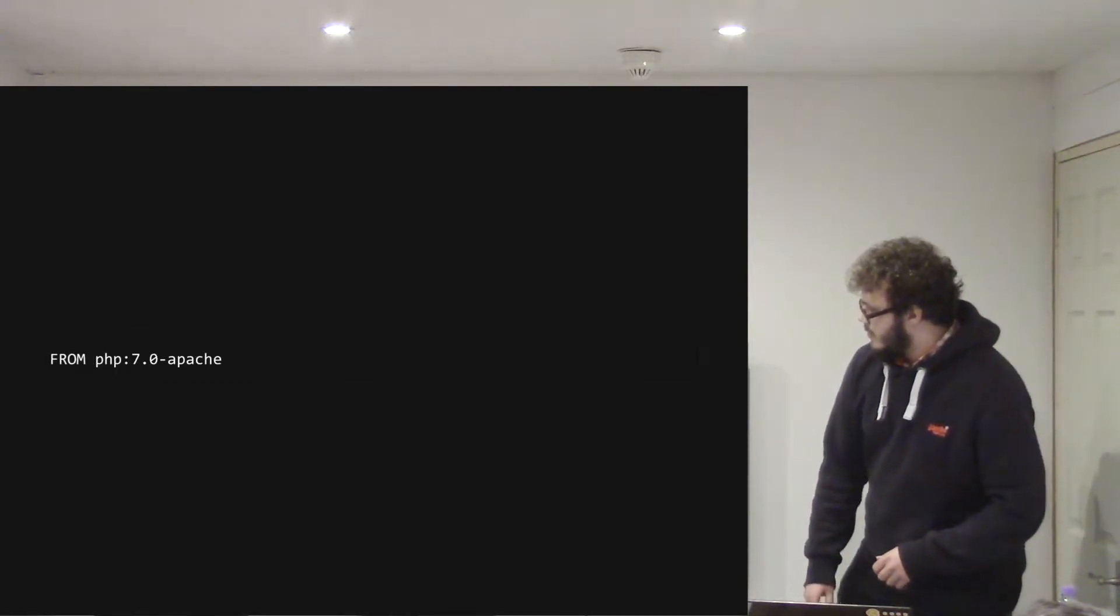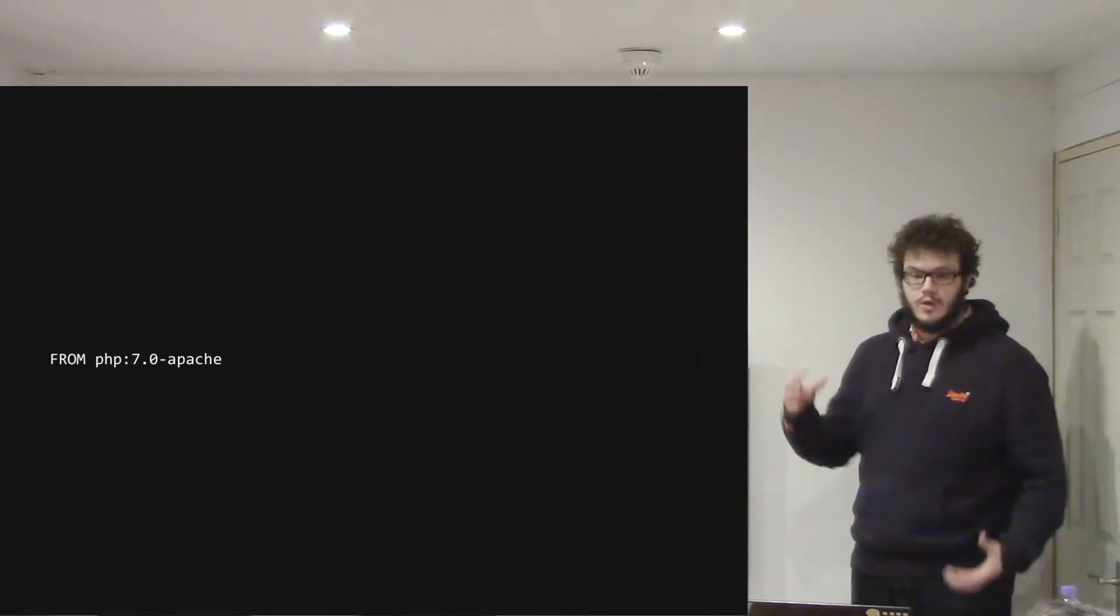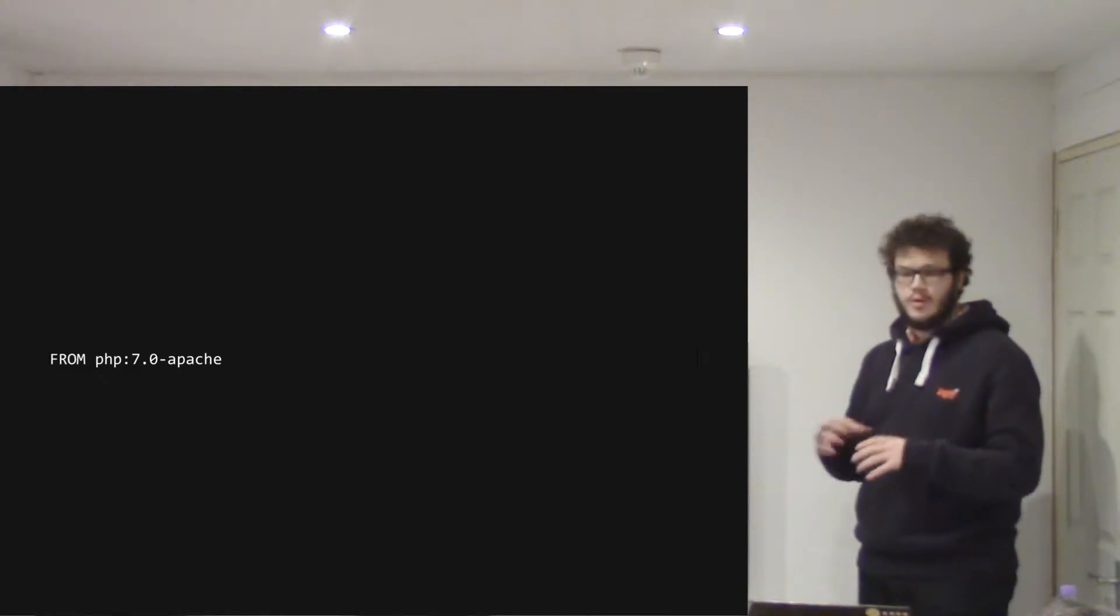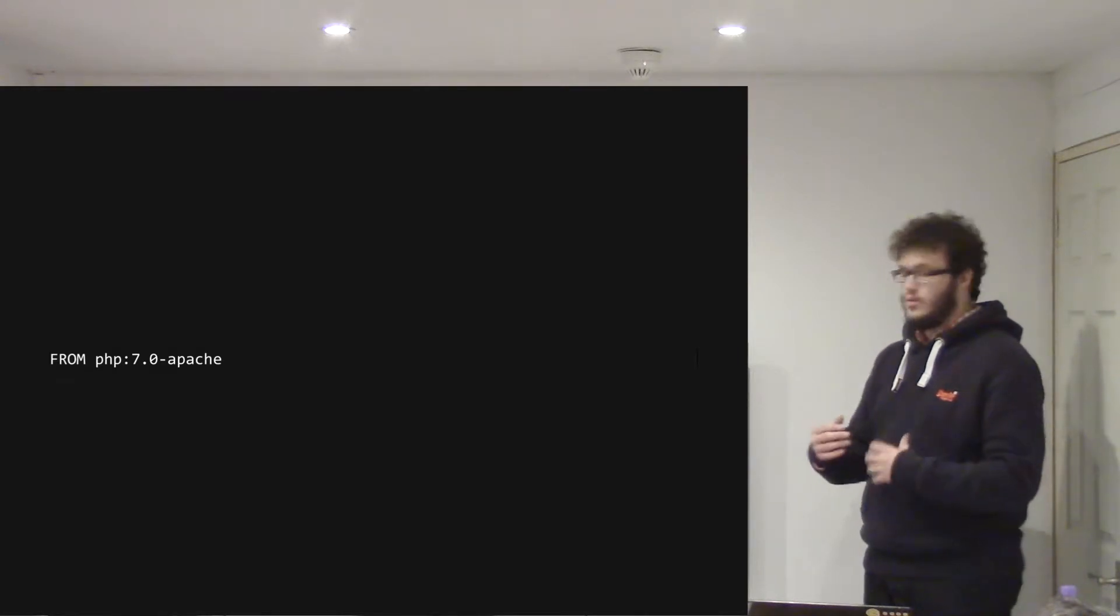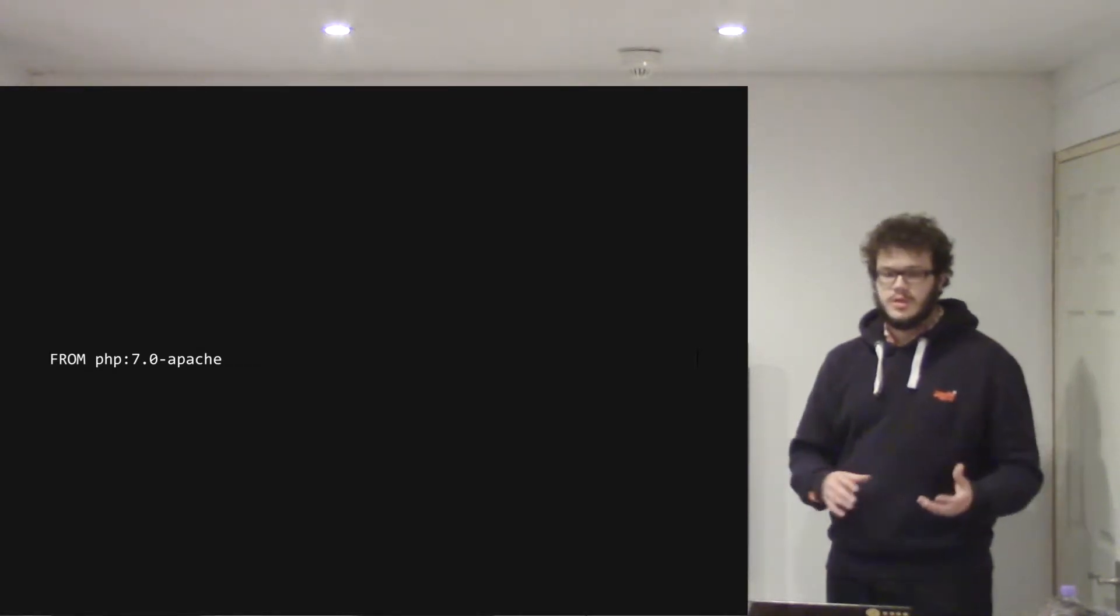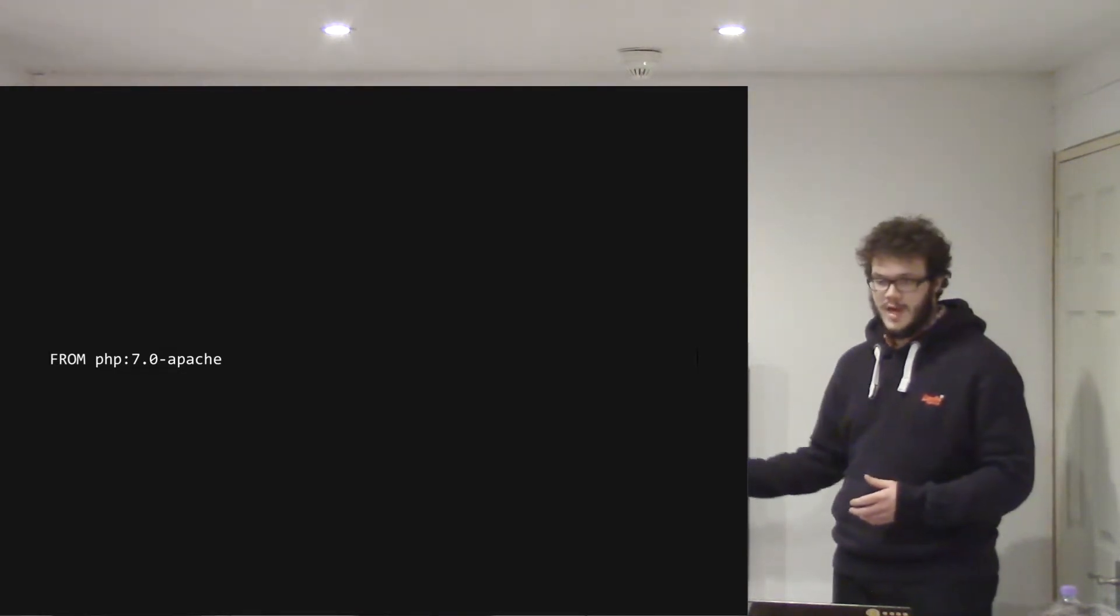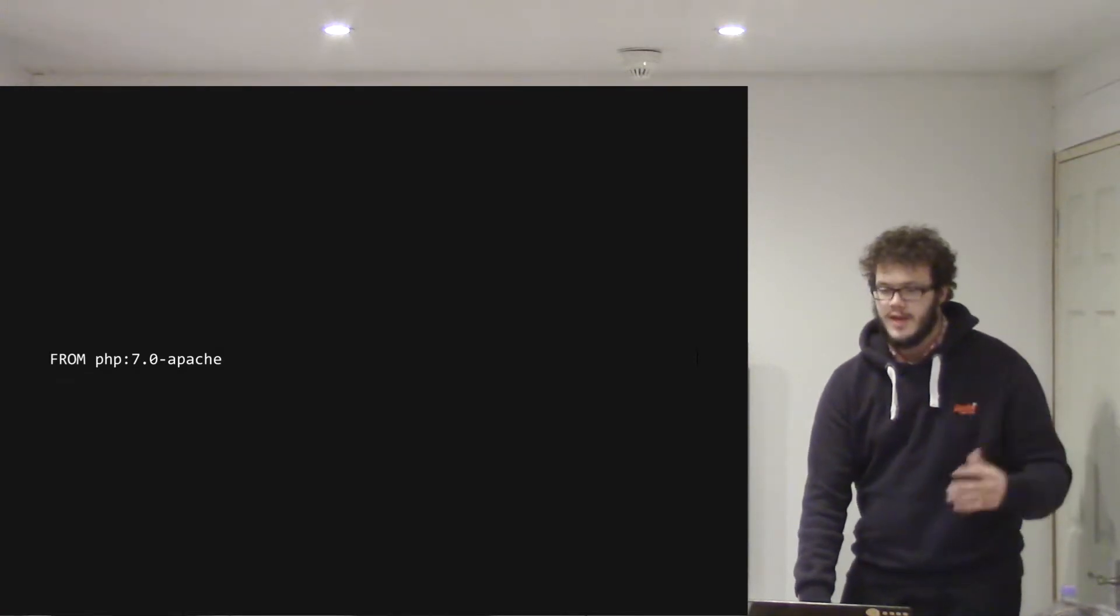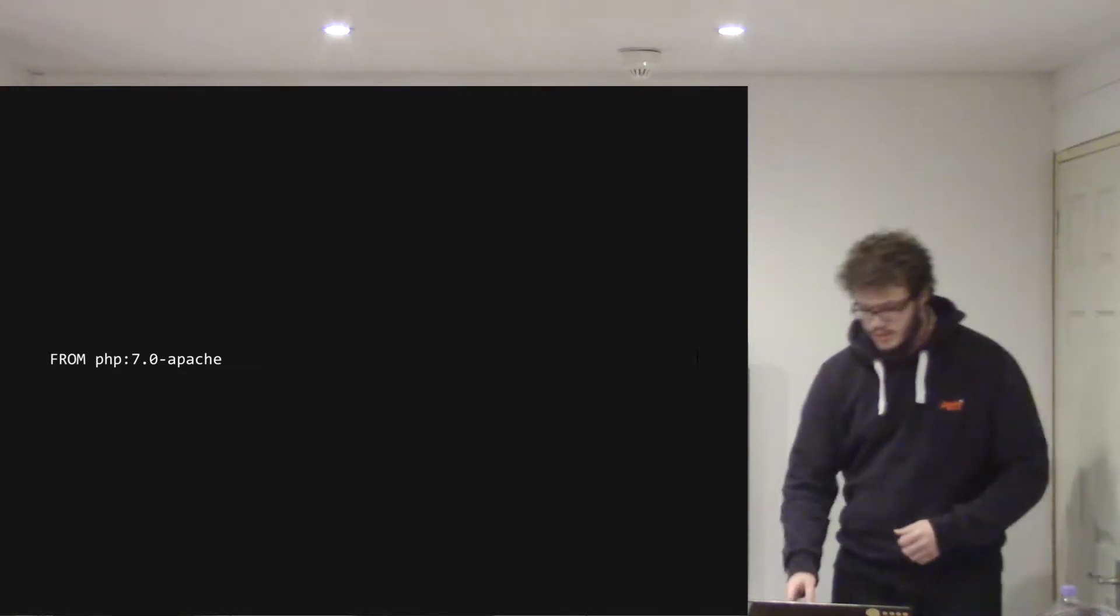So the actual application server is all configured in one file called a Docker file. So you just write out kind of like a bash script almost, how you want your machine to be made, and then it will go ahead and it will just build that, and it will cache each individual step. So I've based mine off of another one, which is provided by PHP Group, which is their PHP 7 container with Apache. So at the top of the file, I'll just say this is from here, and it will go and download and build that version, and then it will apply my stuff on top of it.